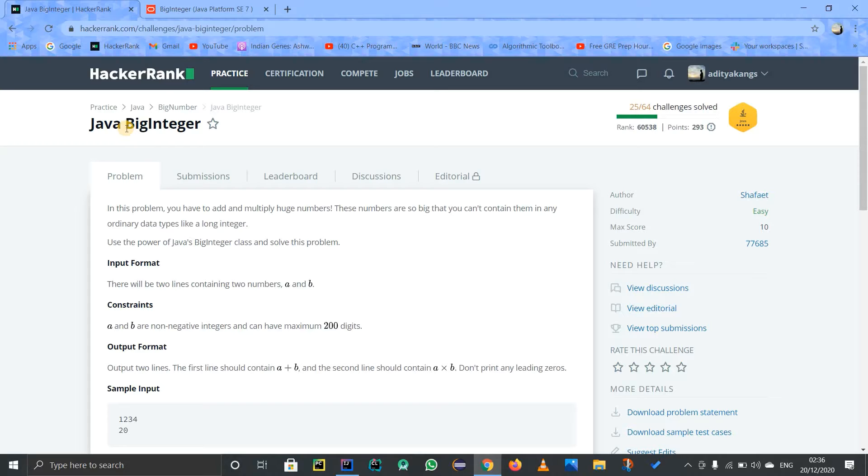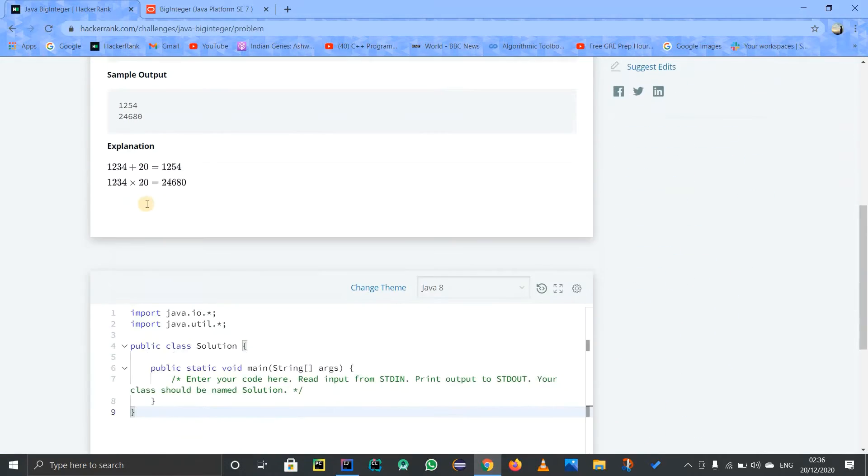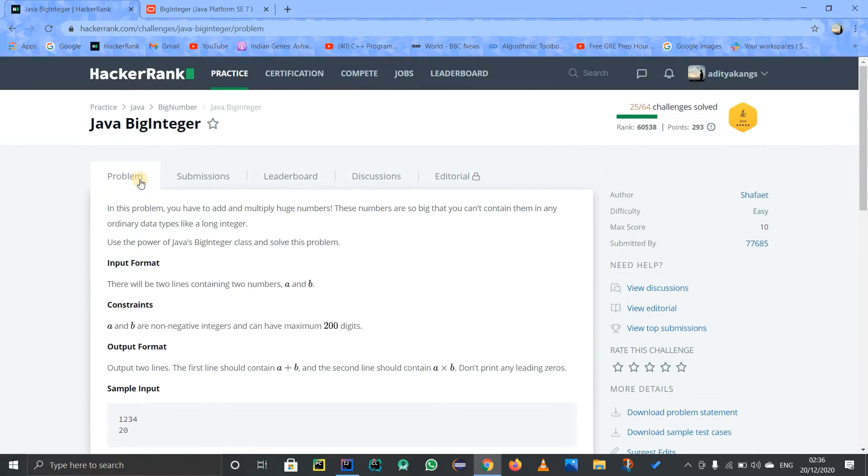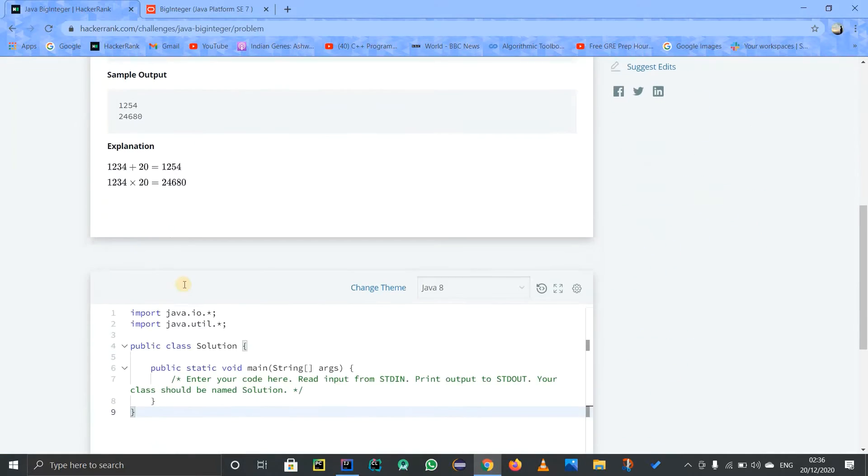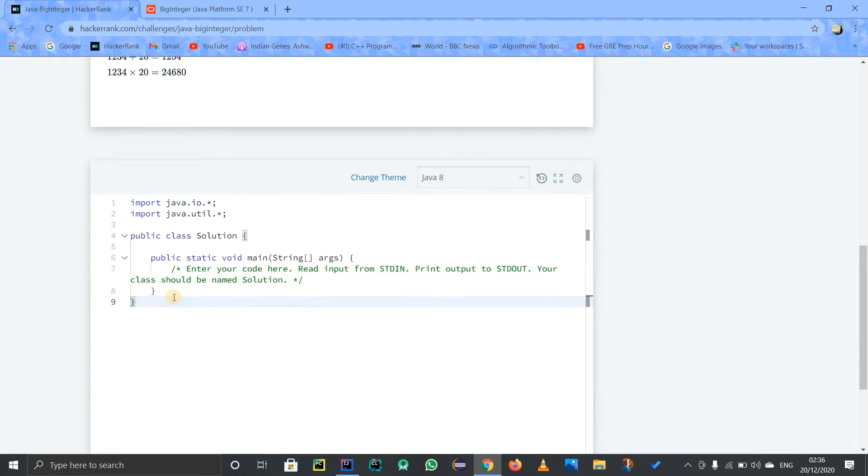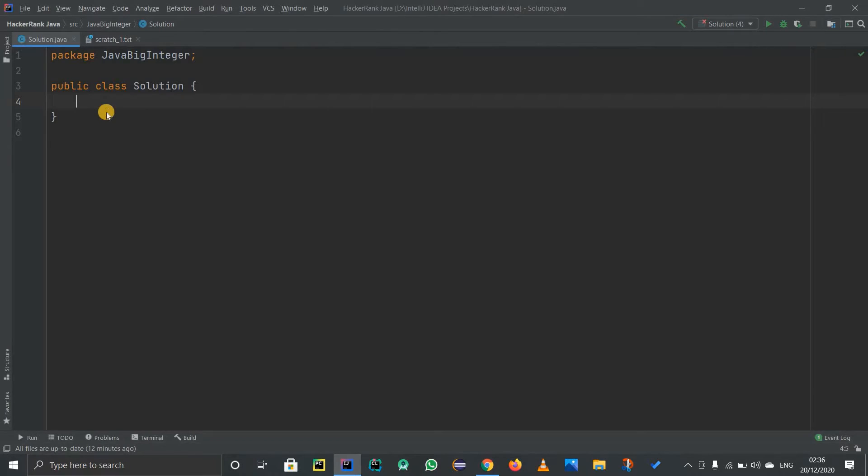One more thing: actually many programmers switch to Java to solve some problems because of this class. Okay, that was much information about it, so let us actually try to solve this problem.